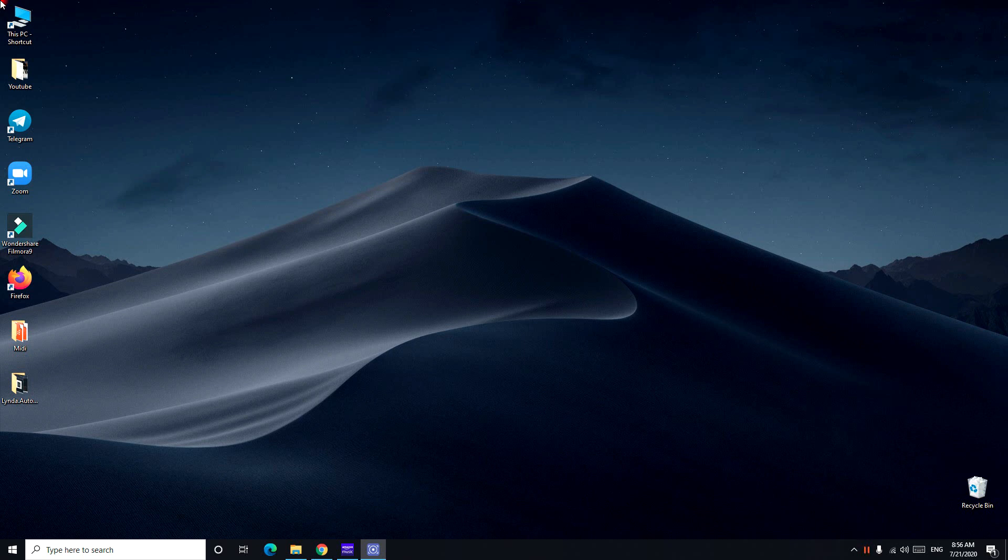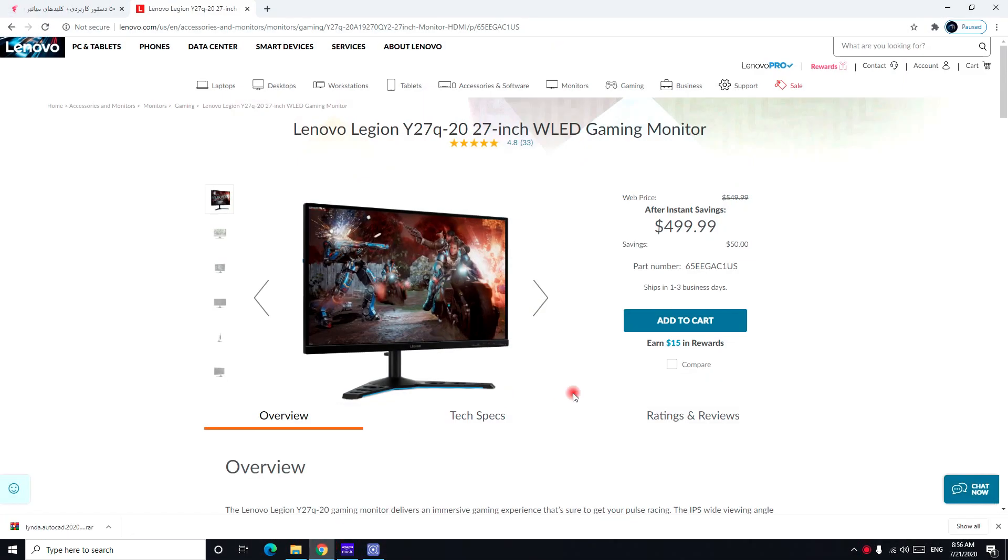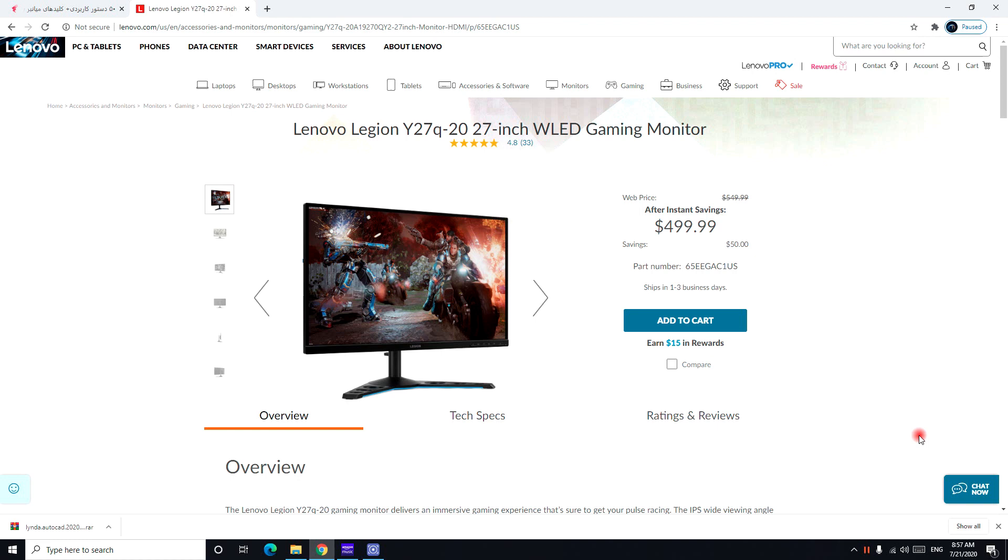Also before I start I want to tell you that I unboxed many monitors, so if you go to my channel you can see the unboxing for many monitors and also the reviews for many other monitors so you can choose the one that best fits you. Let's move on to today's video. So this Lenovo monitor is a 27 inch Y27q-20 wide and it's the WLED gaming monitor. So we can see that before the price was $549 and Lenovo gives you a $50 saving which brings down the price to $499. It has 1 to 3 day shipping in US.